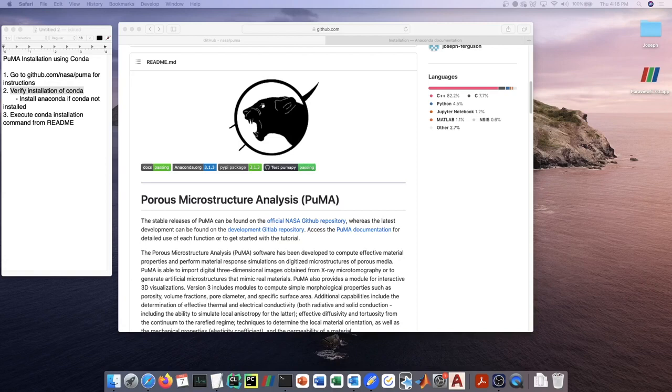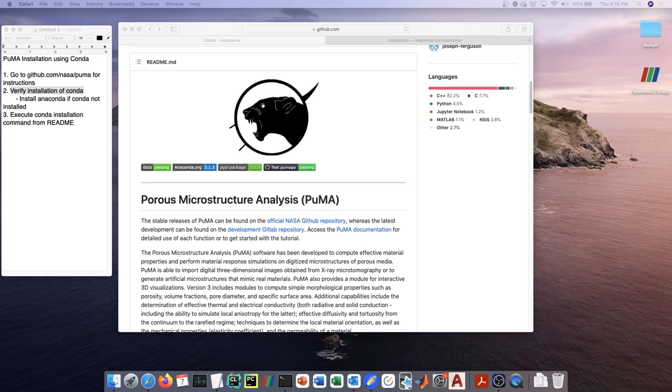We've really done our best, the development team of PUMA, to make the installation as easy as possible. We're painfully aware of how hard it is to install most scientific software, and so we've really tried to avoid that.